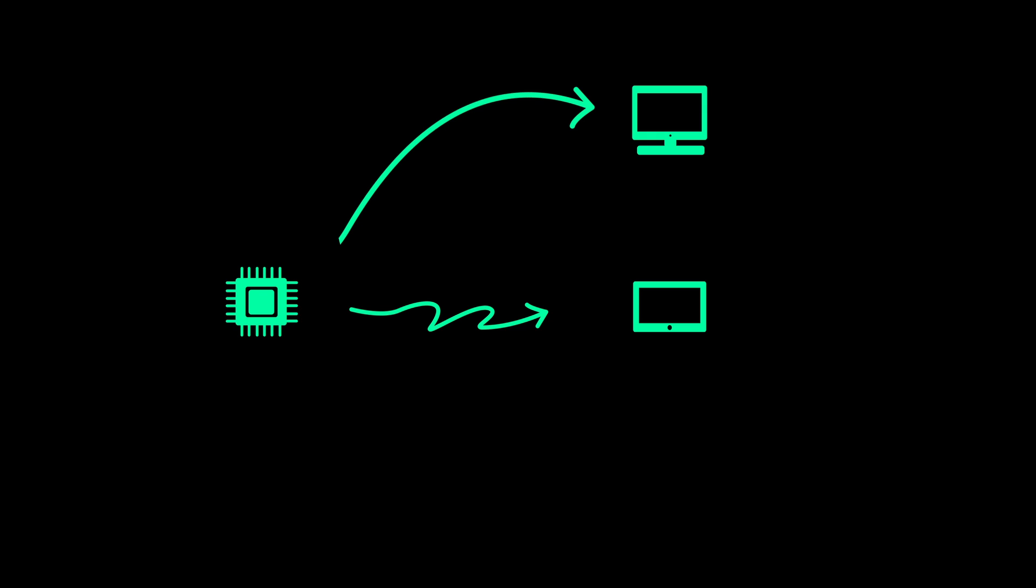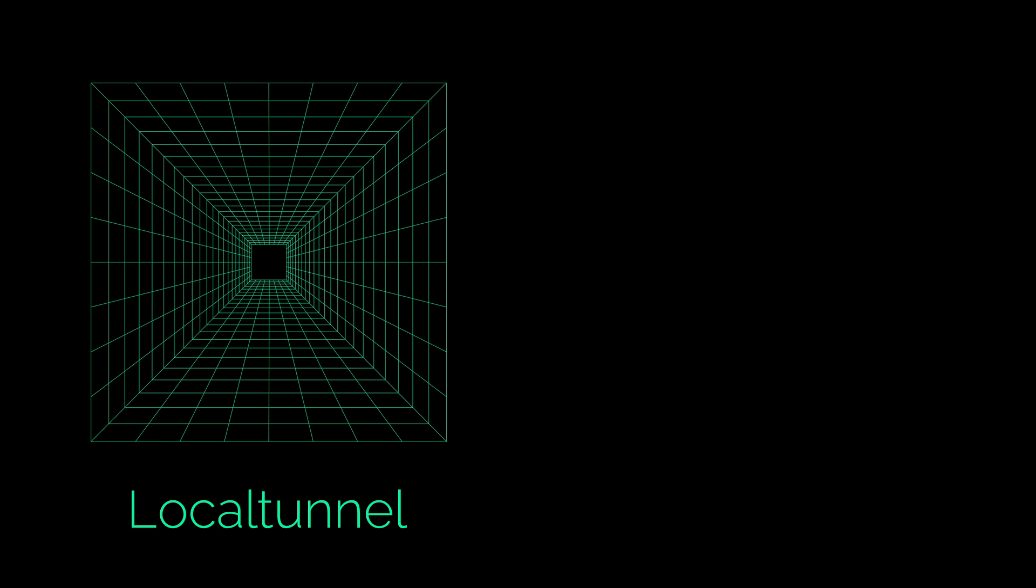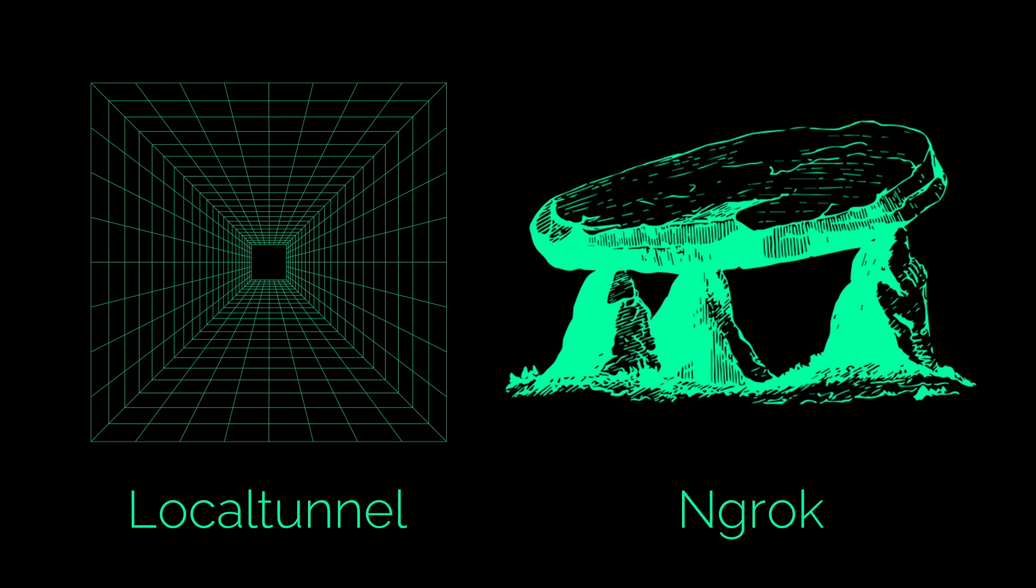Sharing your local project across multiple devices can be a frustrating issue. This is why we have tools like LocalTunnel and ngrok.